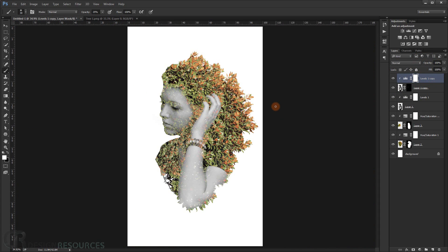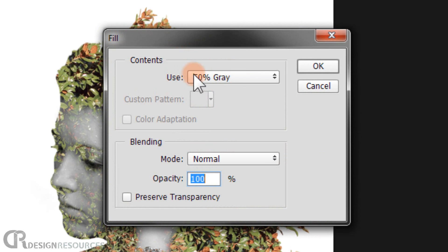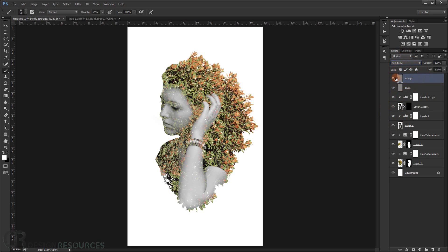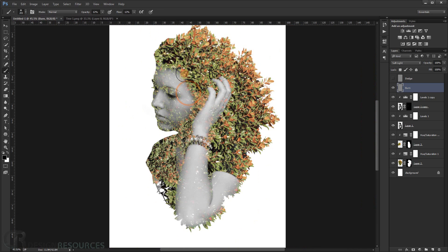Now I'll create a Dodge and Burn layer. Make a new layer, press Shift+F5, and in the Contents choose 50% Gray — press OK. This fills it with gray. Duplicate it, name one 'Dodge' and one 'Burn', and change both blending modes to Soft Light. Start with the Burn layer — set opacity and flow to about 10-12%, choose black color, and start brushing over the shadow areas to make the shadows appear more defined.